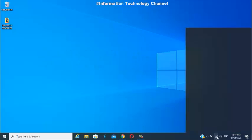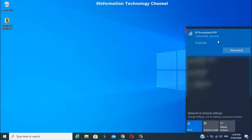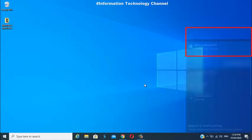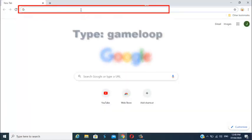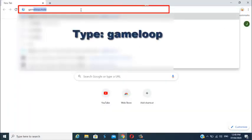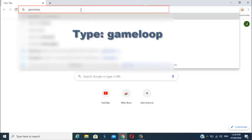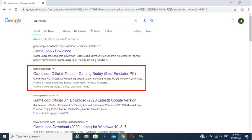Now let's start. First, connect your PC to your Wi-Fi. Once you're connected, open your favorite web browser. Now just type 'GameLoop' in your browser and press Enter, then select the GameLoop official site.